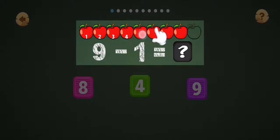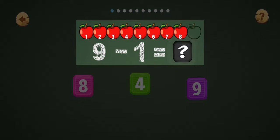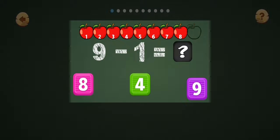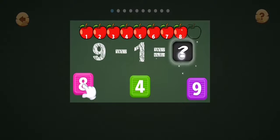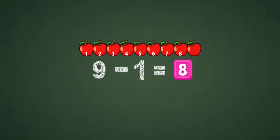9 sub 1 equal how much? 1, 2, 3, 4, 5, 6, 7, 8. 9 sub 1 equal 8. Welcome.